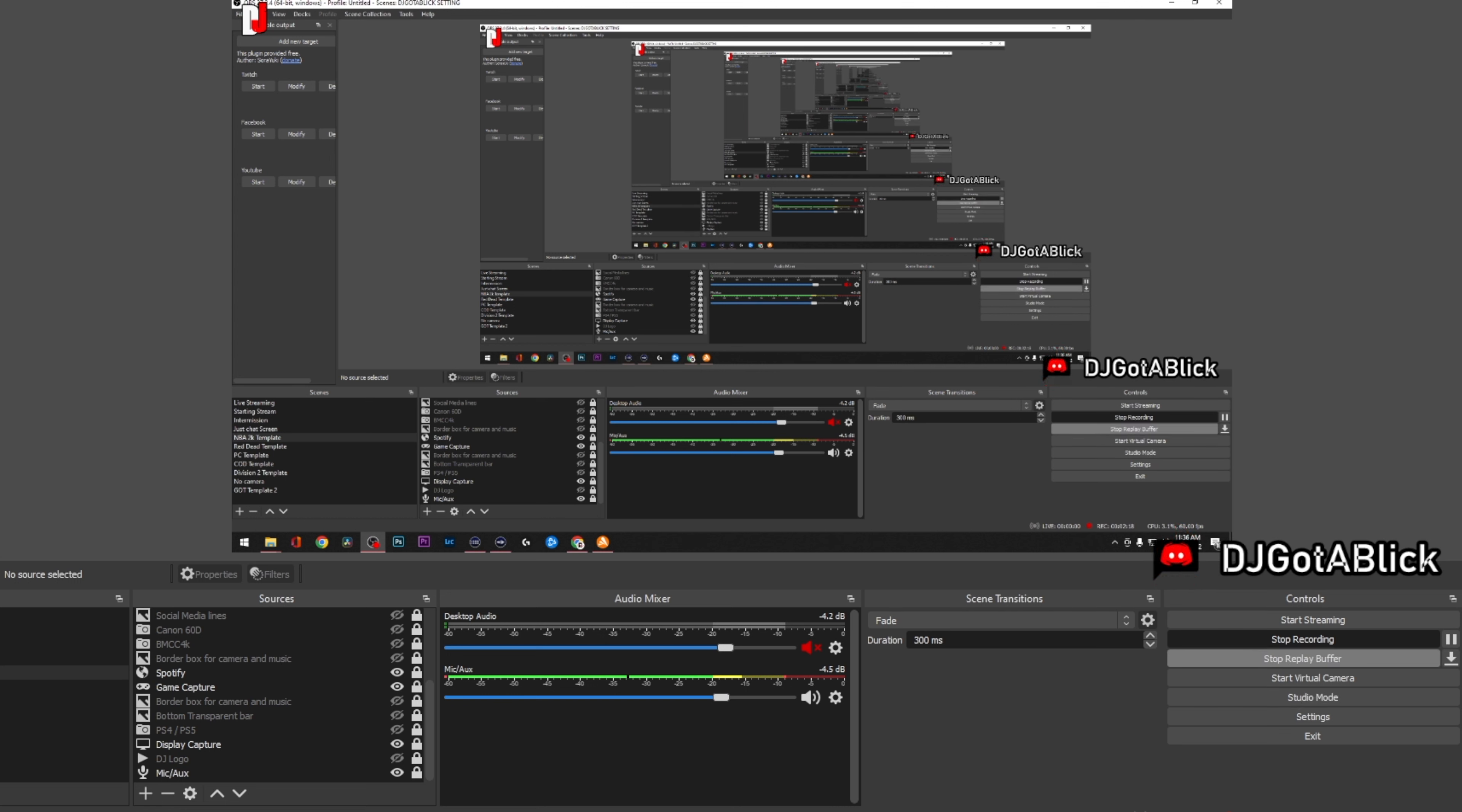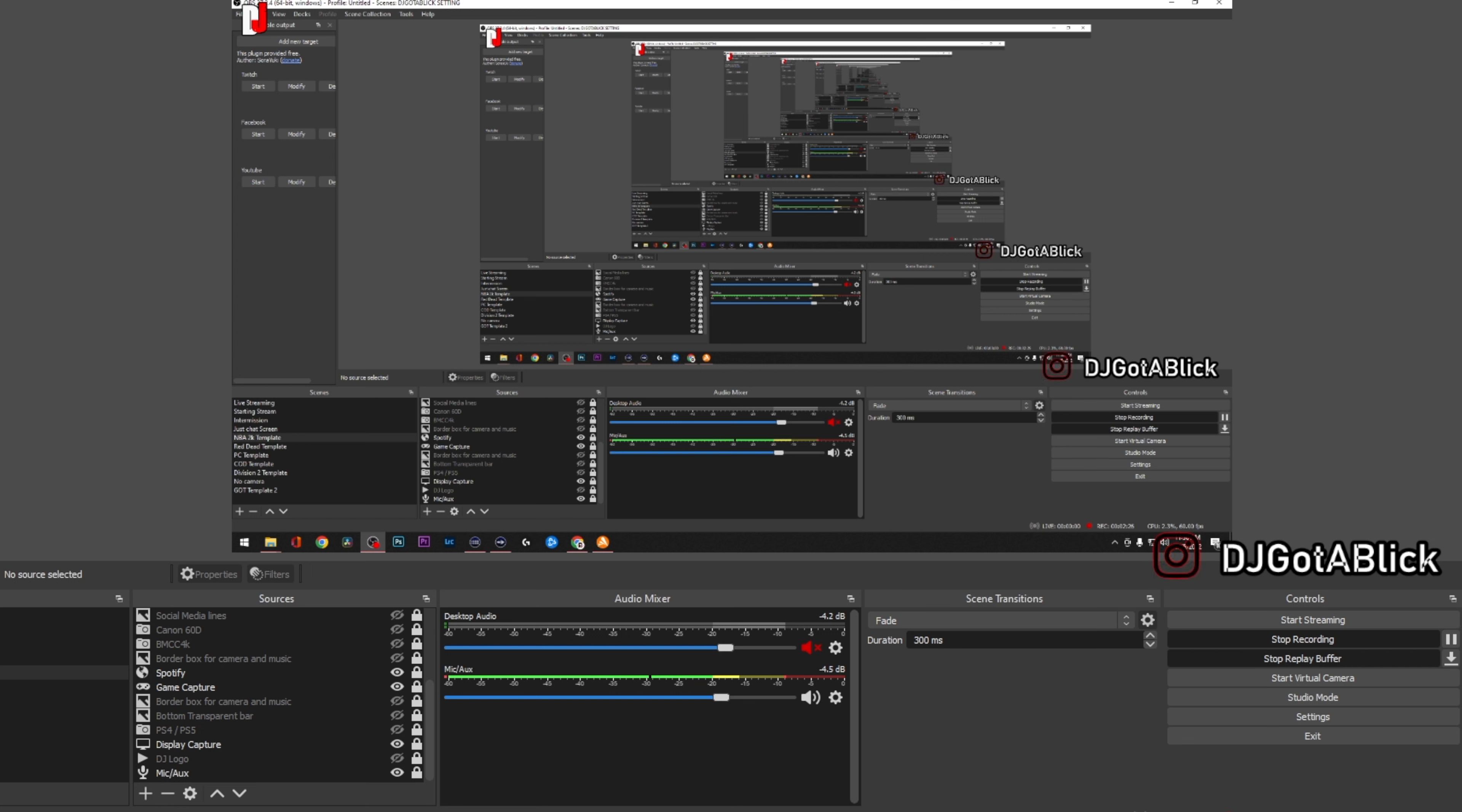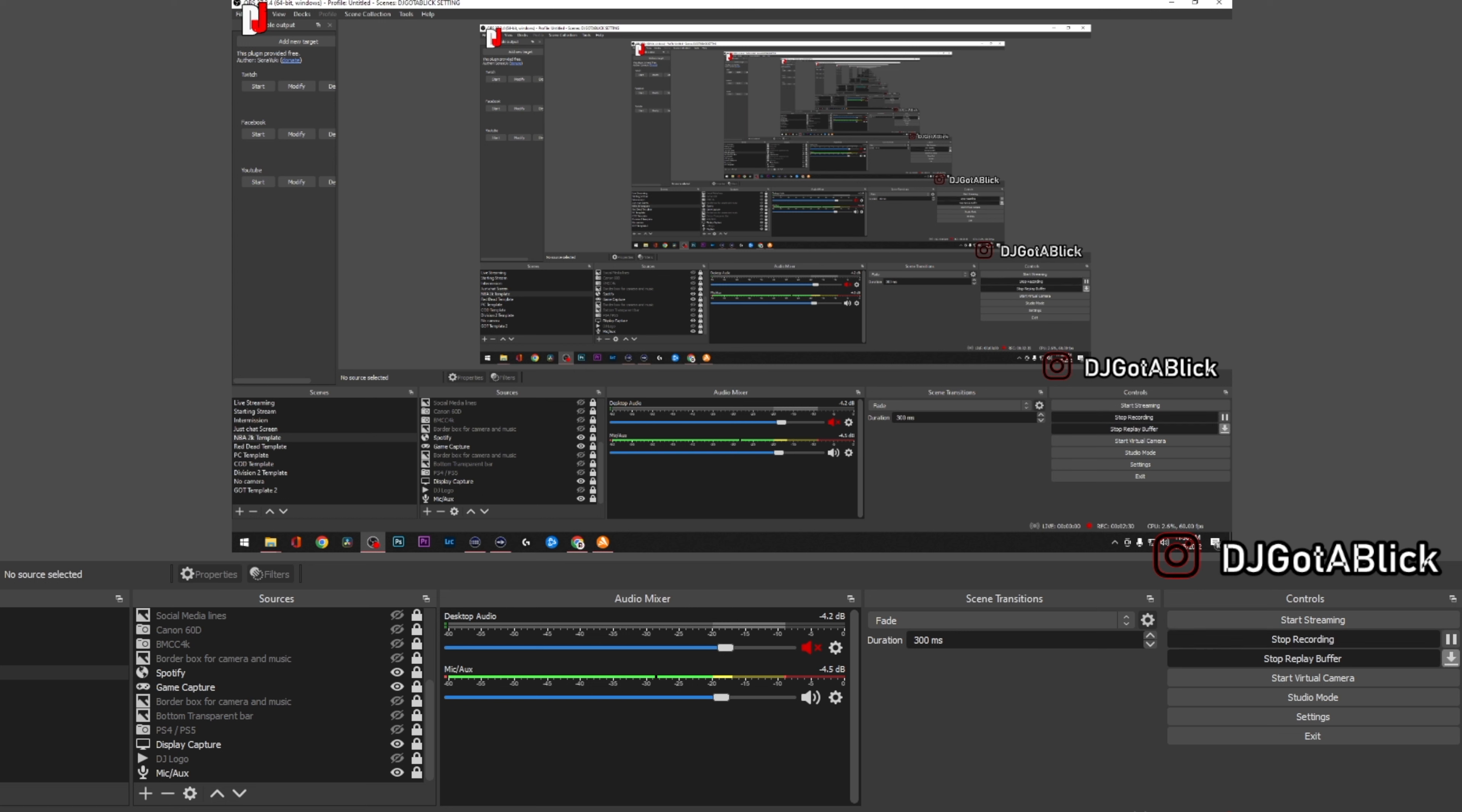And if you want to save a clip, let's say you did something cool or you had a cool clip on some game, you say oh I want to save that and you forgot to hit the record button as you were going. You just hit bam, clip saved.